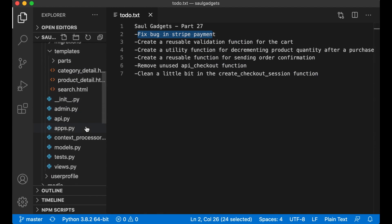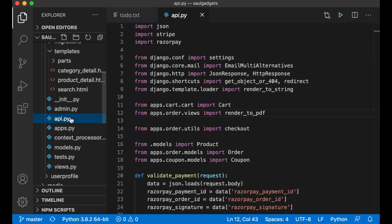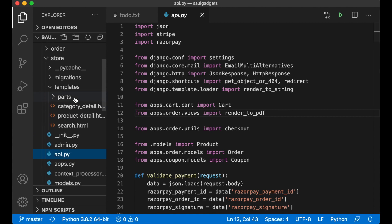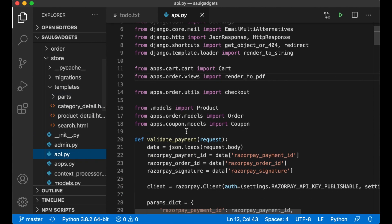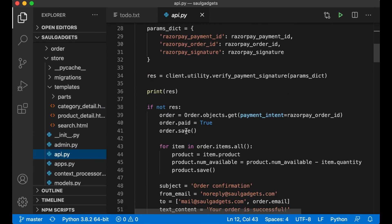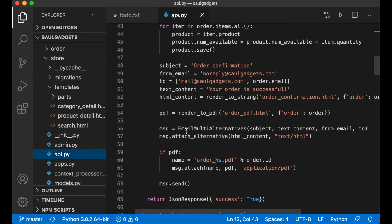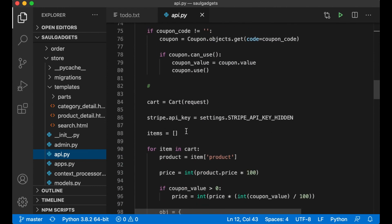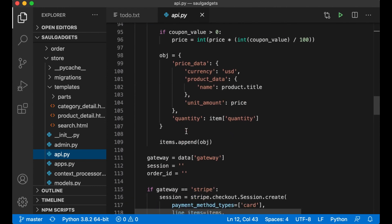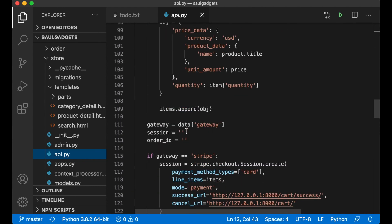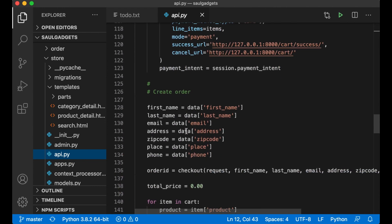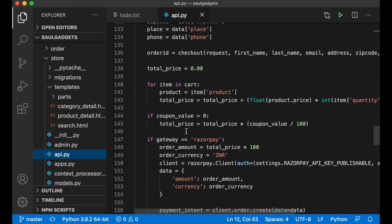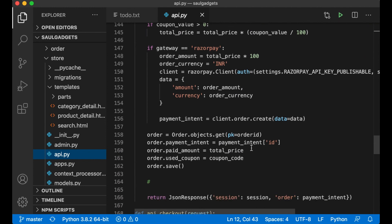So if I just go to API.py inside the store app and find this line where the bug is, which is this one because stripe doesn't have this.